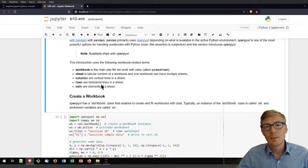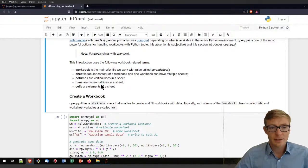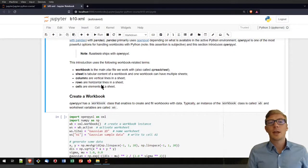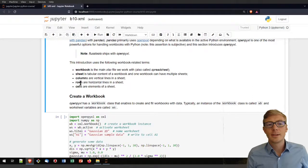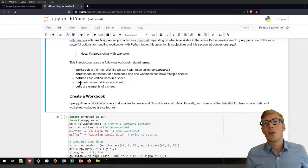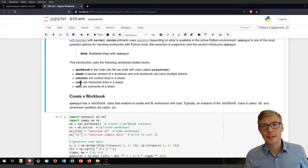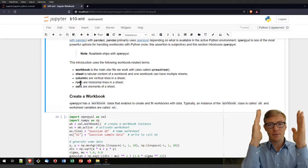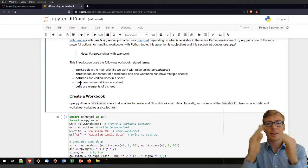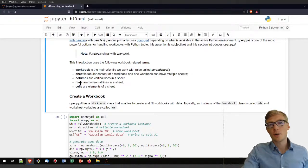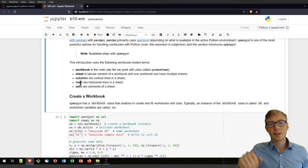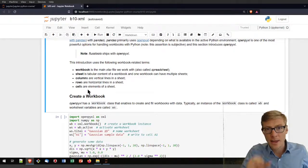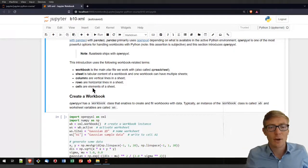Similar to a data frame or an array, you can have columns and rows and cells in a workbook. Columns are the vertically aligned things, rows are the horizontally aligned things, and cells are the elements of the sheet.